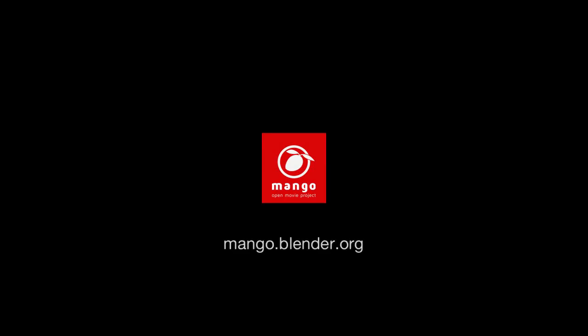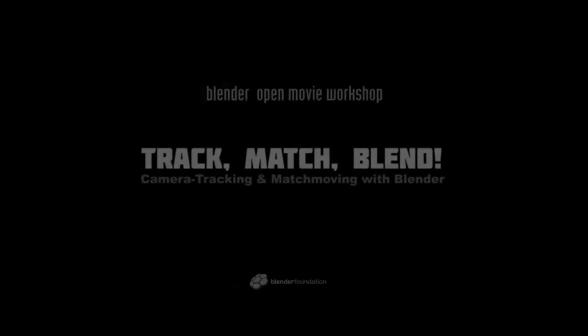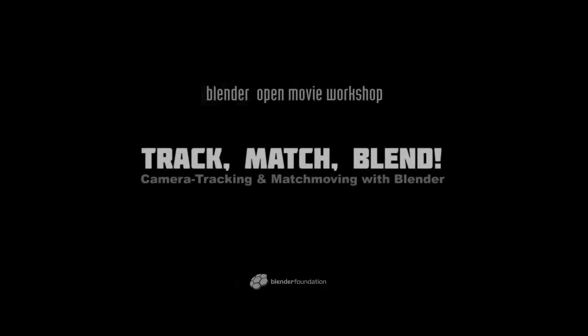And since tracking is essential for visual effects, the camera tracking module will also be a very important tool for Project Mango, the current open movie project of the Blender Foundation. And for that there will be a lot of new functionality being added, for example a new solver that is more reliable and faster and that also allows to use survey data and also solving of different kinds of shots.